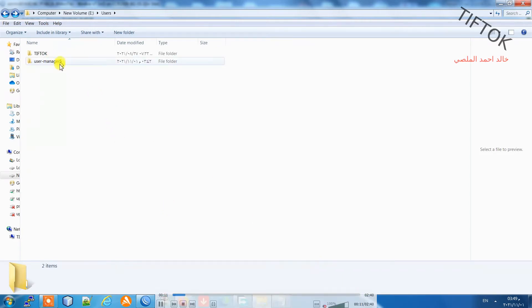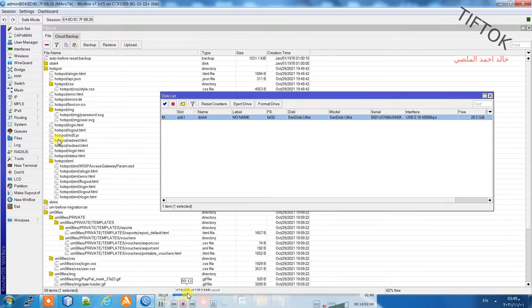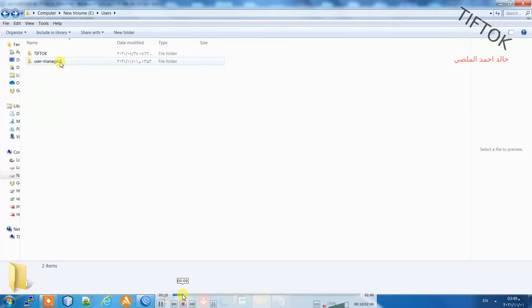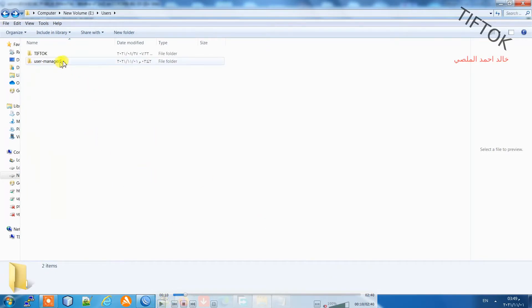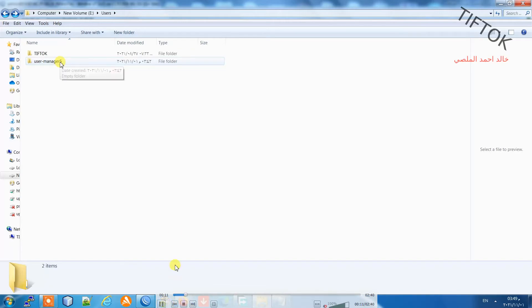First, I need to make a folder named user manager 5. The name is under the video description where you can copy and paste it.